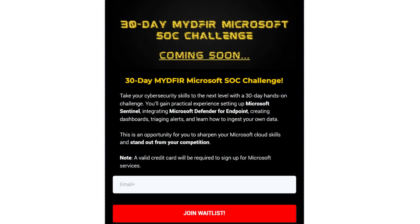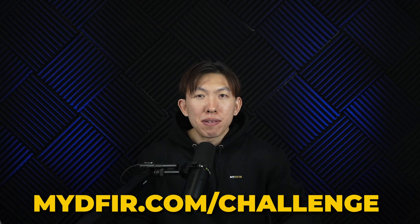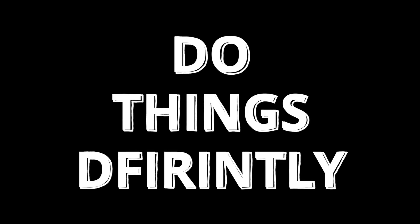I will be releasing each part on Tuesday, so you have a couple of options: you can follow along each week, or you can wait until all of the parts are out and then complete it in one go. I'm also in the middle of building out another 30-day SOC analyst challenge, where you can sign up at mydefer.com/challenge — I'll also leave this in the description below. That is it for the video, and I hope that you are as excited as I am to get started on this project. Remember to stay curious and do things differently.